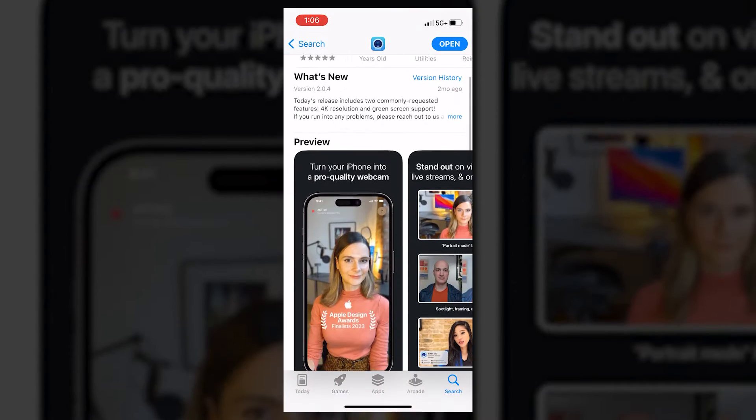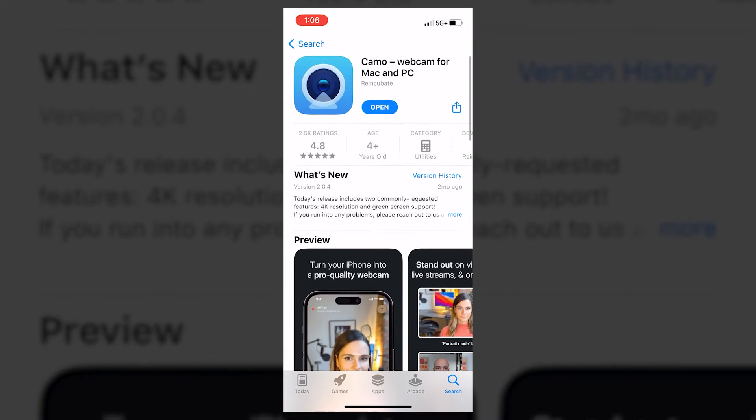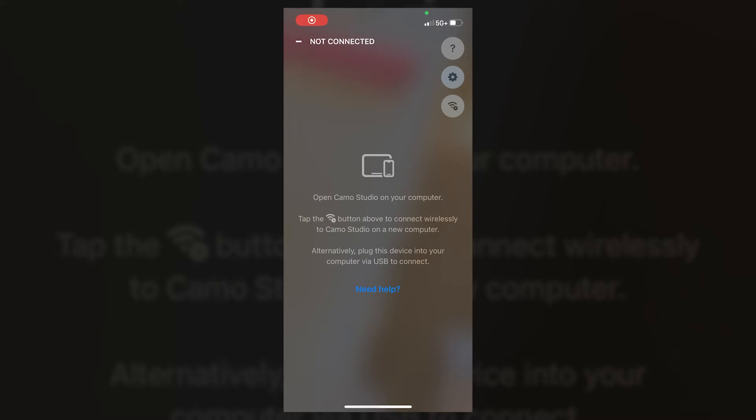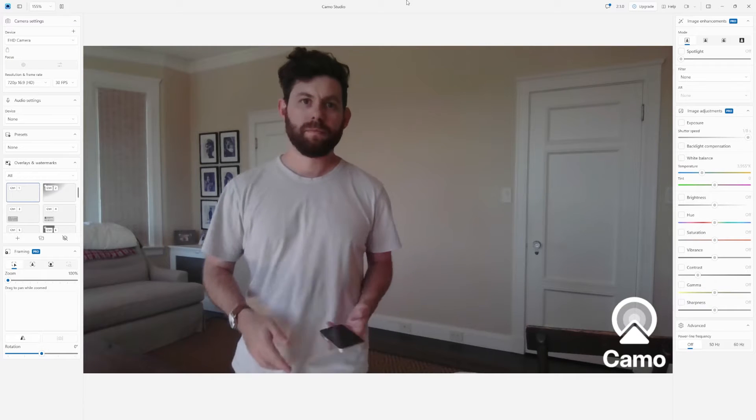And there's a few other apps in the documentation that we've provided that we recommend checking out as well. If the Camo solution doesn't work for you, to start, I've downloaded the Camo app to my phone, and I've just created a free account. And I've also downloaded the PC software client.